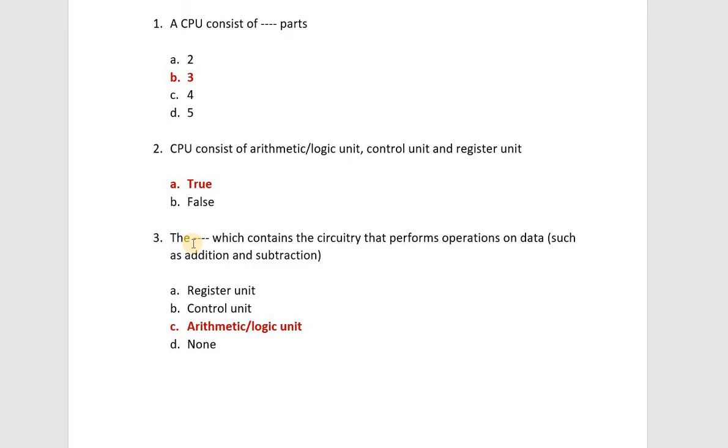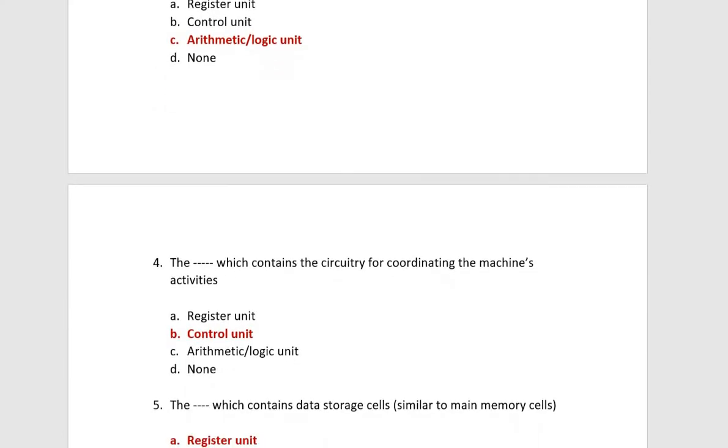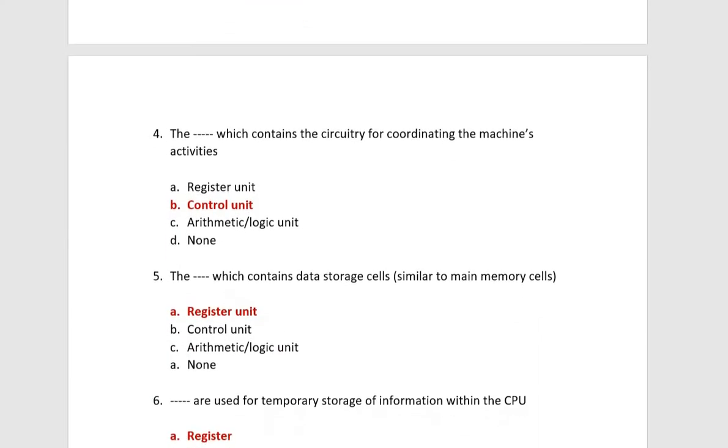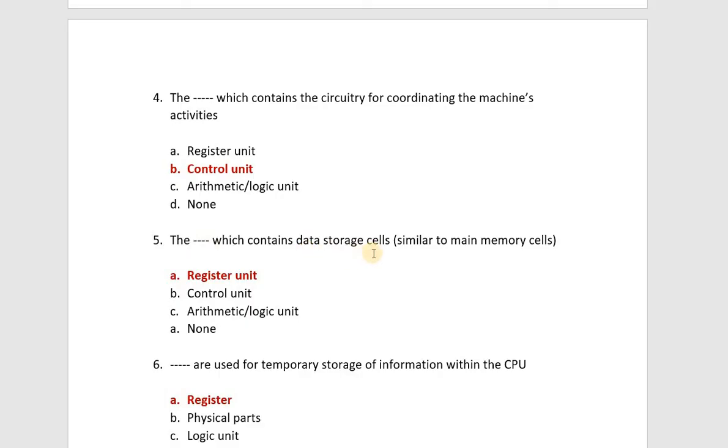Next, the unit which contains the circuitry that performs operations on data such as addition and subtraction. So you will know that addition and subtraction is your arithmetic operation. So we have arithmetic logic unit. Next, the unit which contains the circuitry for coordinating the machine's activities, this is your control unit.